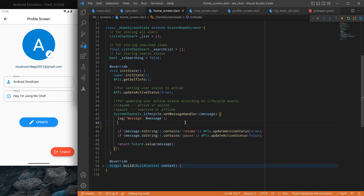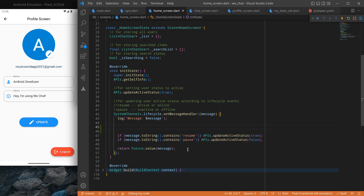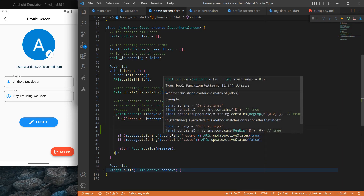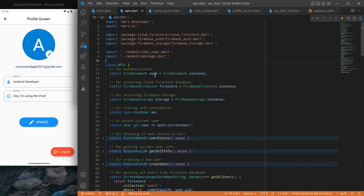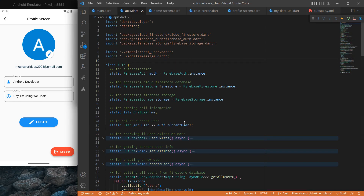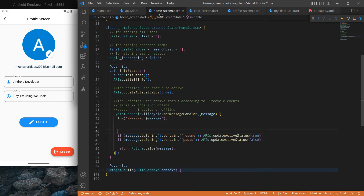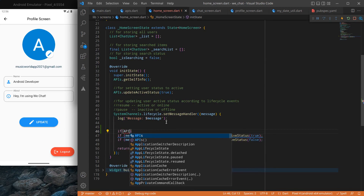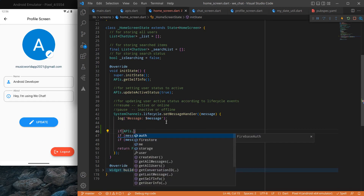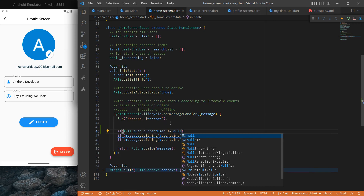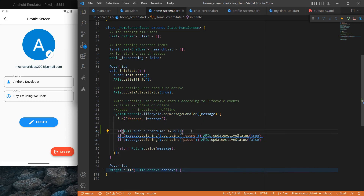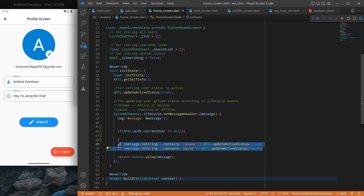First, what we want is that when the user is logged out, certain code should not trigger. So here I will put a condition: I will simply check if `auth.currentUser` is null. If it is null, the code should not execute; it should only execute when the user is logged in.